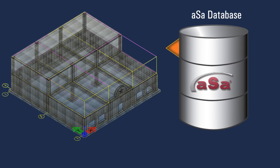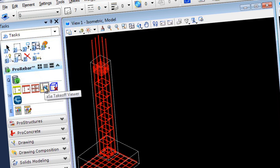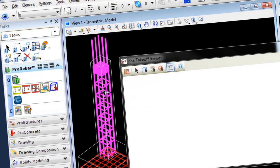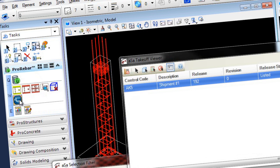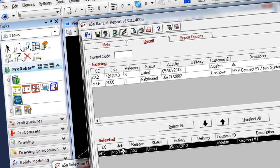With Pro Rebar, you have a database-level connection between your model and other ASA applications. The built-in takeoff viewer shows you fabrication and job site installation information for any taken-off bar in your model. You can quickly generate a detailed bar list and other helpful placing reports for your project.